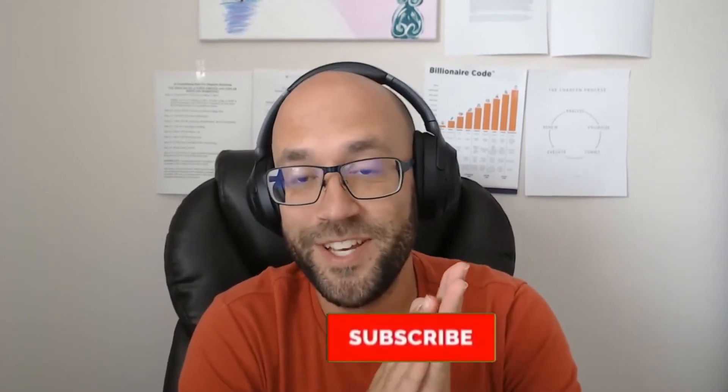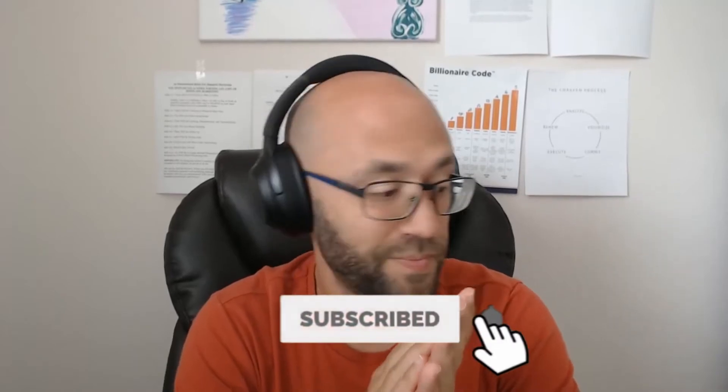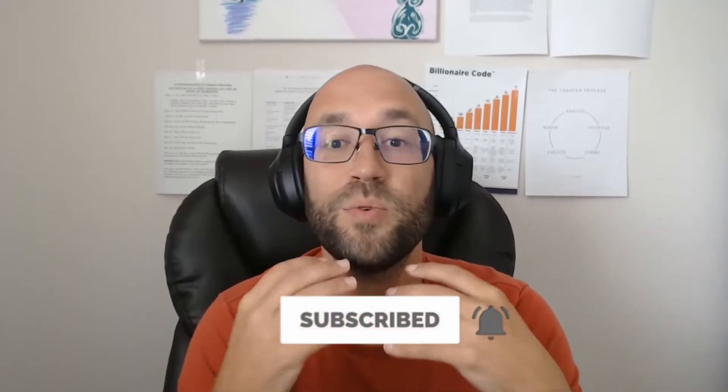Before we get to today's video I apologize for this, but I have to do this because every time I forget to do it I get nasty comments in the comments below. So here goes this admittedly annoying spiel that I don't want to do.